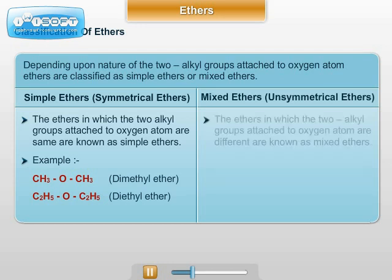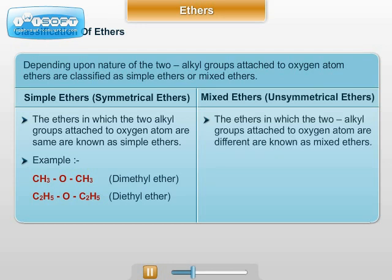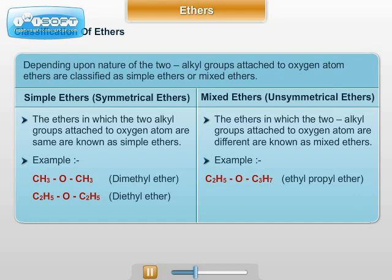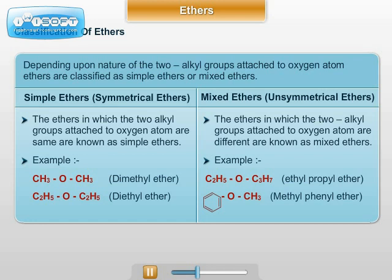Mixed ethers are those in which the two alkyl groups attached to oxygen are different; they are also known as unsymmetrical ethers. Examples: C₂H₅OC₃H₇, ethyl propyl ether; and C₆H₅OCH₃, methyl phenyl ether.